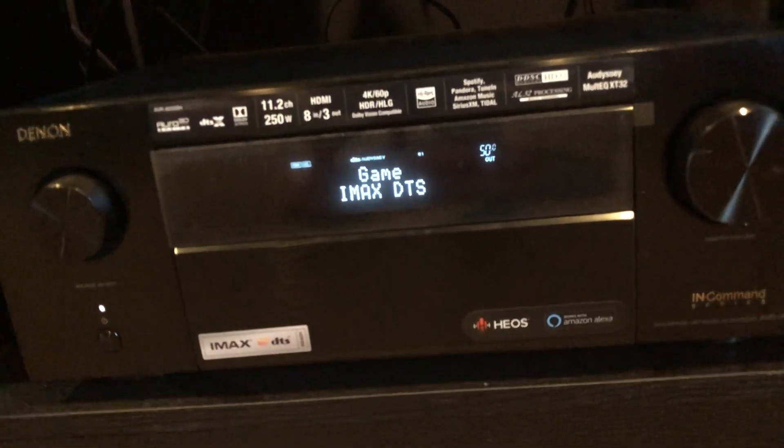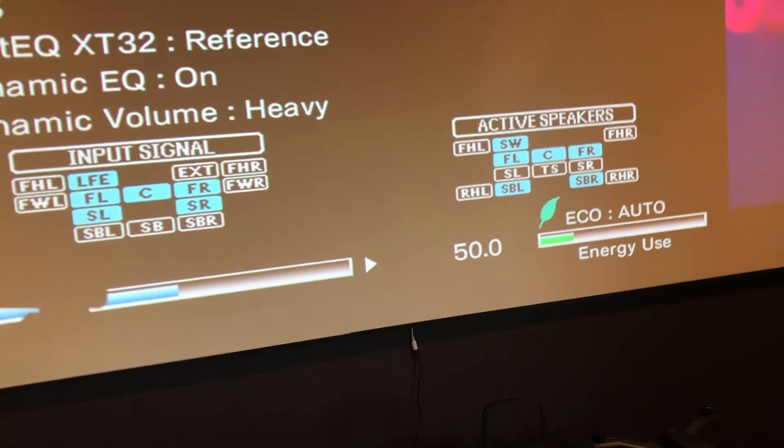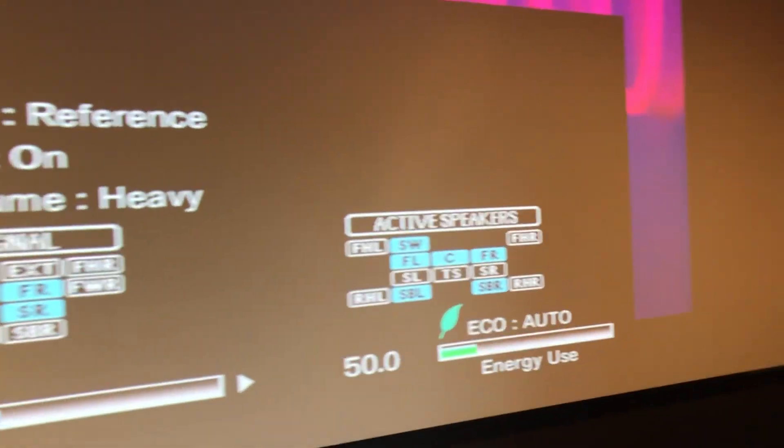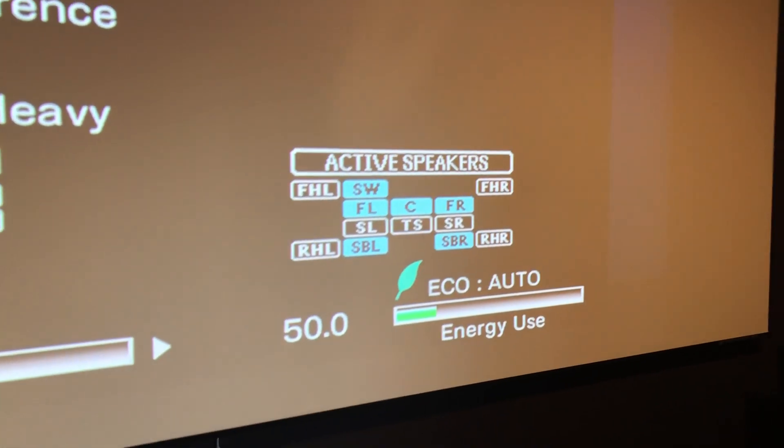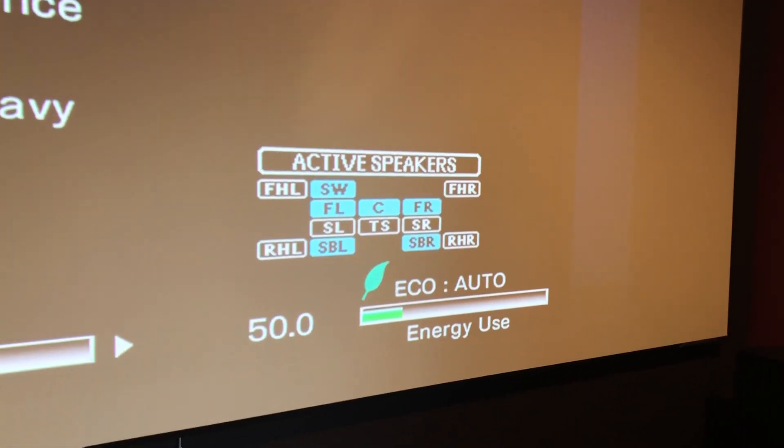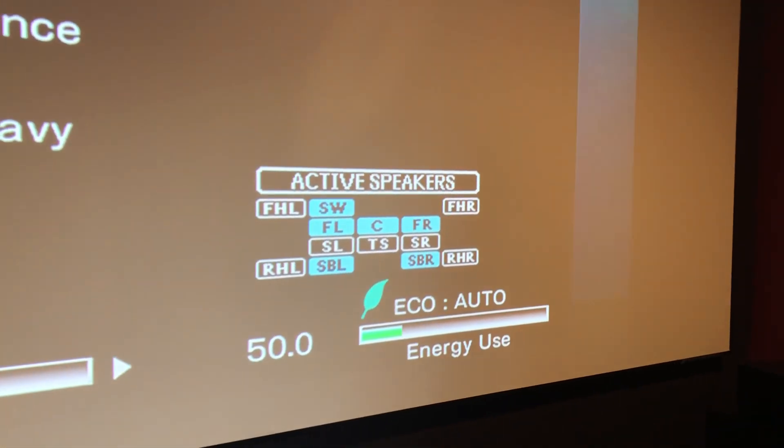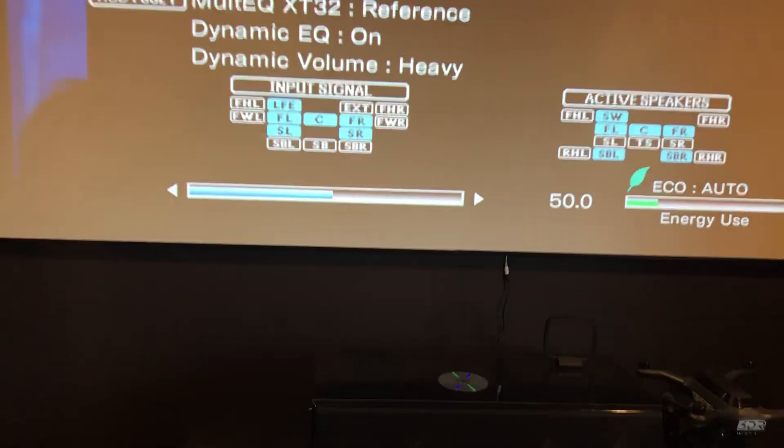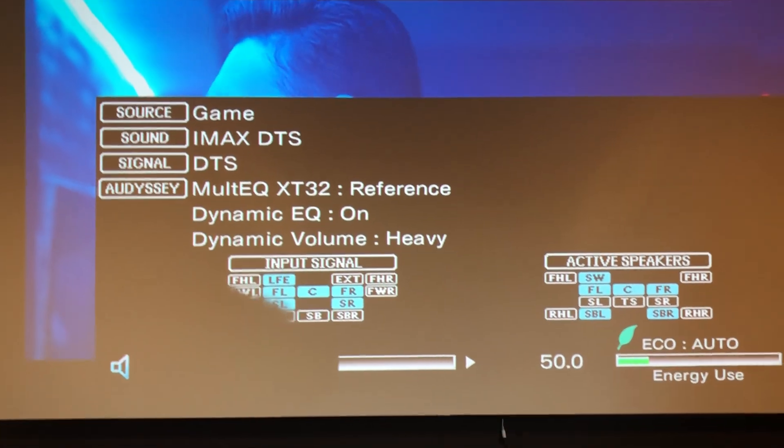Which is just the way they have it set up for DTSX. So my speakers, this tells me what speakers are active right at the moment. Let me get out of the way here. So right now for IMAX DTS it's just playing the front left, the front right, your center, my surround backs left and right, and then the back. So this is for IMAX DTS.